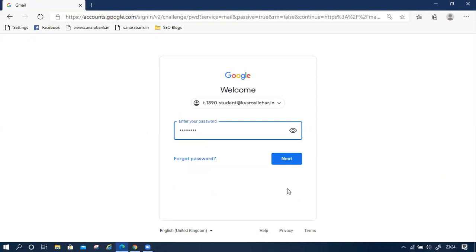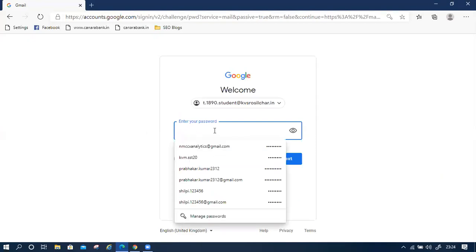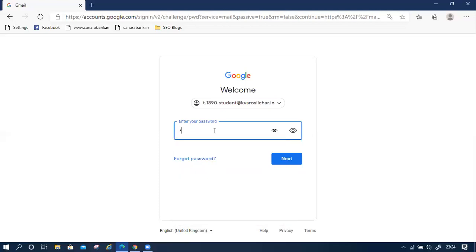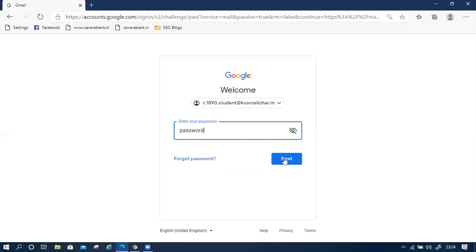Now we have to enter the password that is provided by the class teacher. I think this is the password. This one. All the characters shown are the password. Then next.